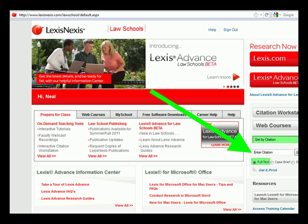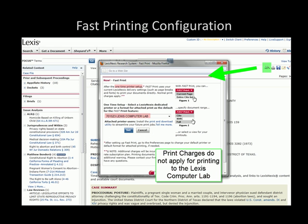You can retrieve a document here. Once you have the document, you will have a variety of options in the upper right-hand corner. The first one we're going to talk about is the fast print.